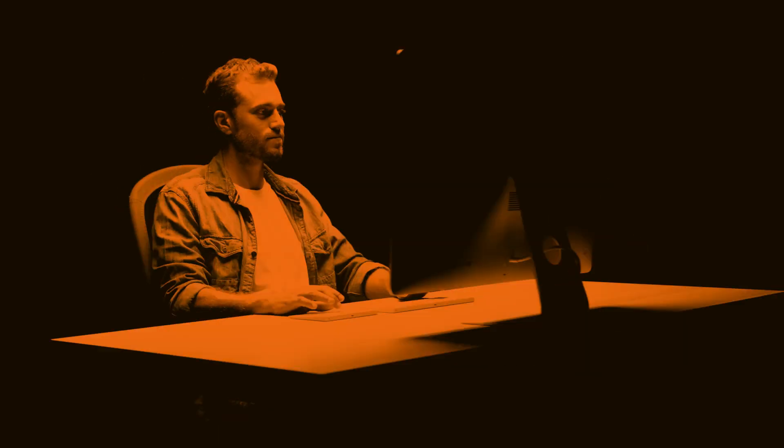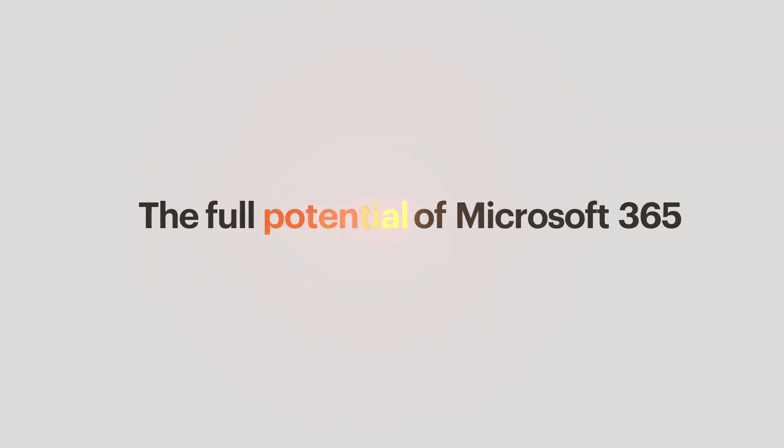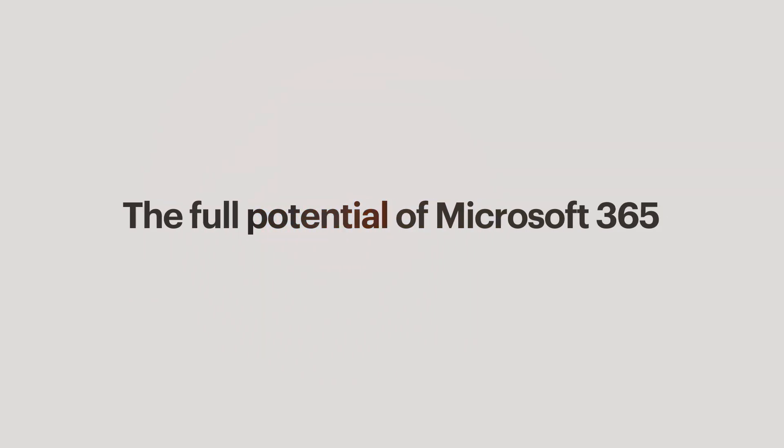This evolution puts you in complete control of your tech stack, helping you unify and unlock the full potential of Microsoft 365.